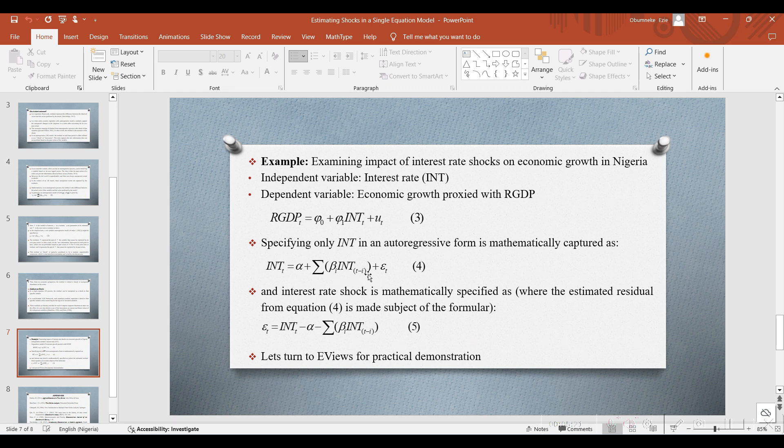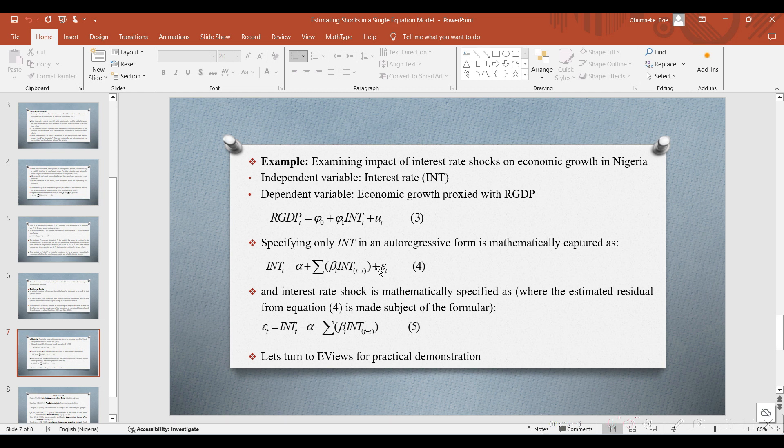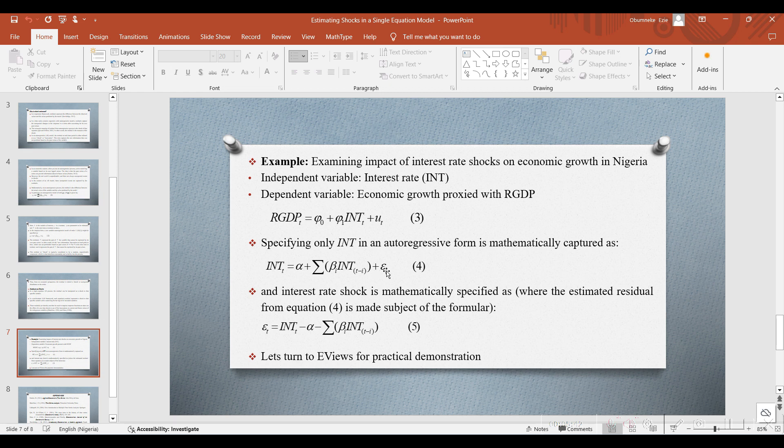What it simply means is that for us to get the interest rate shock that we are interested in investigating and its impact on economic growth, we need to extract the shock from this model, which is exactly represented in equation 4, where INT, which is the interest rate, is made to be a function of its past value. Then, the error term from equation 4 represents the shock for this particular interest rate.